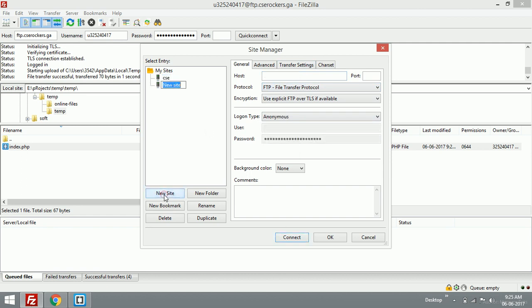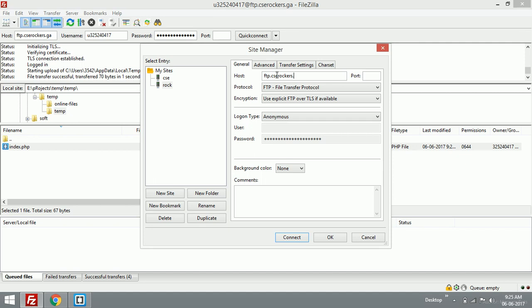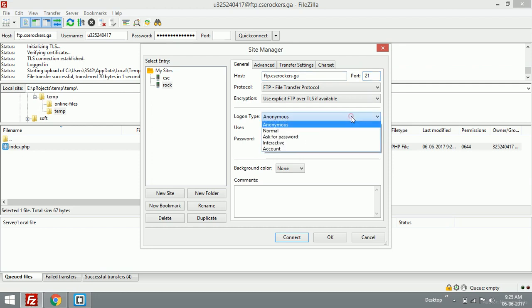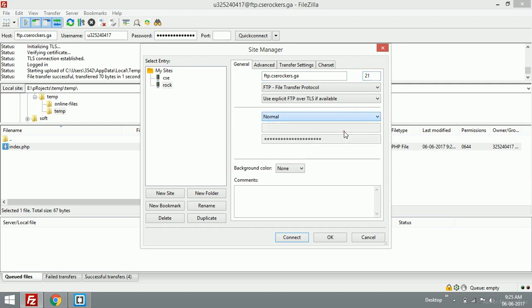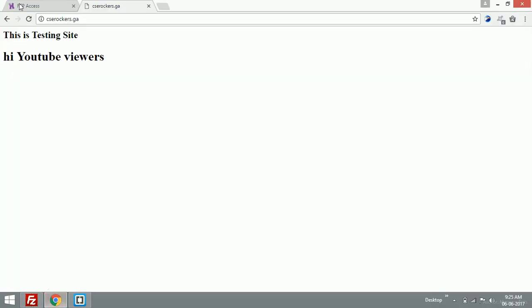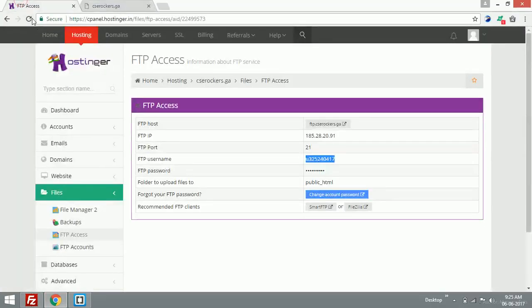I'll use my FTP: ftp dot cse rockers dot ga, port 21, and logon type must be normal. For the username, I'll just copy from my hosting account cPanel.